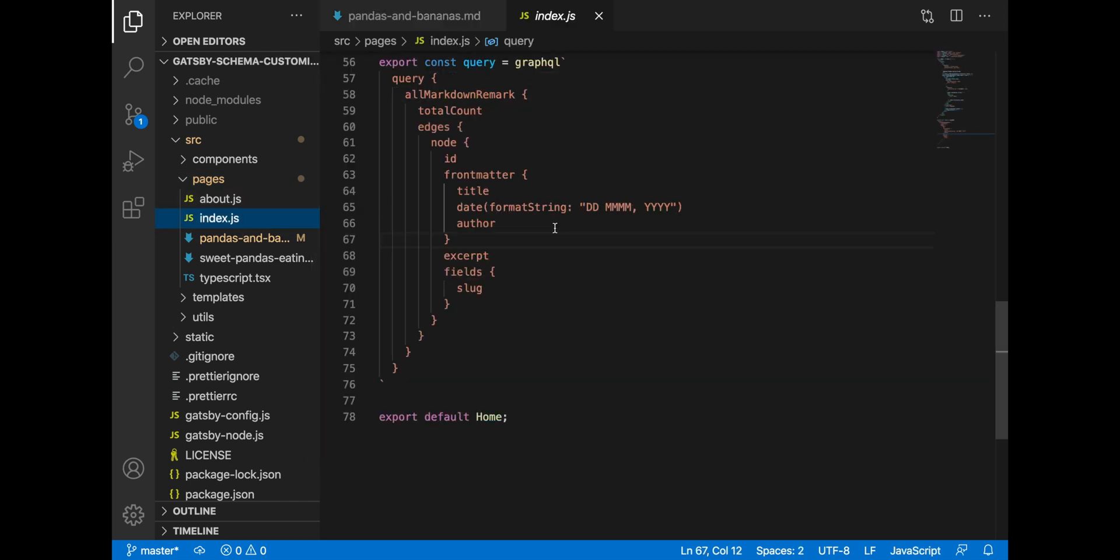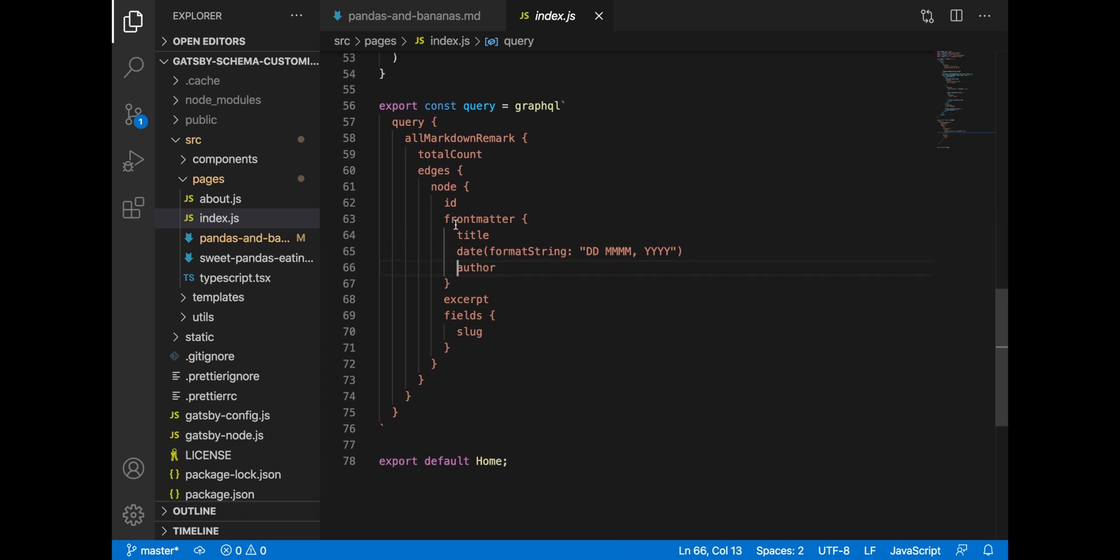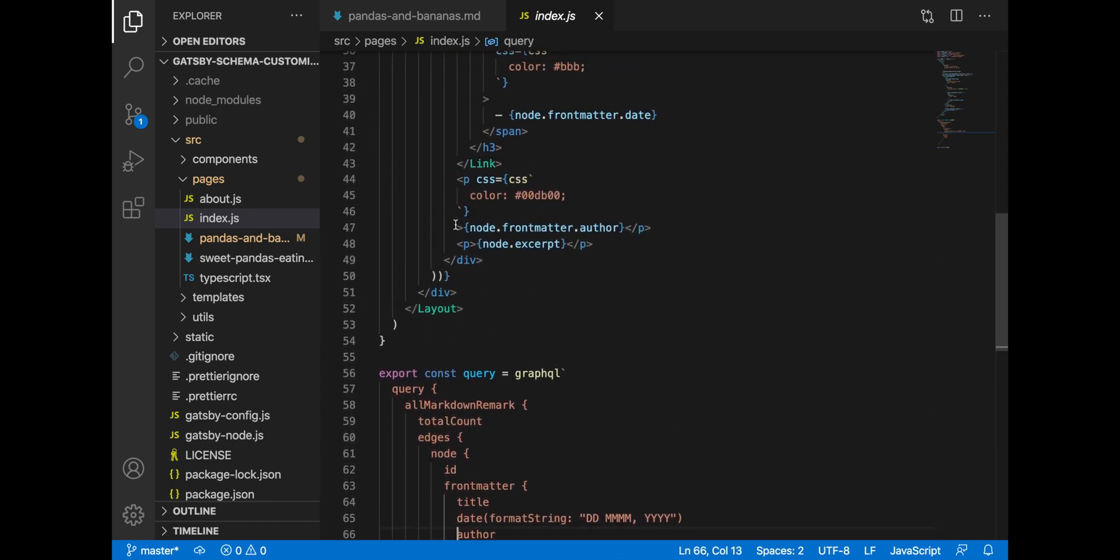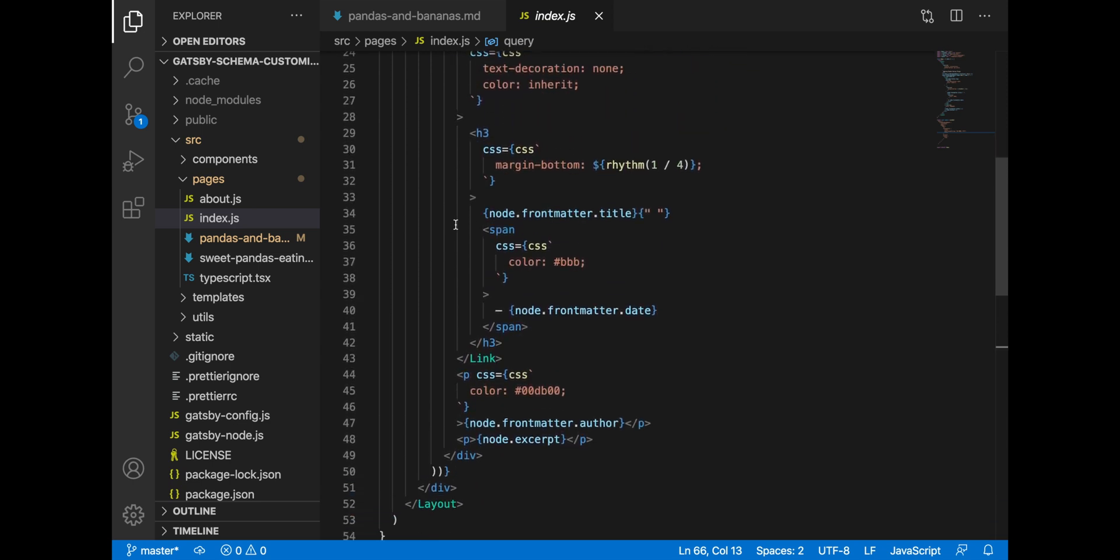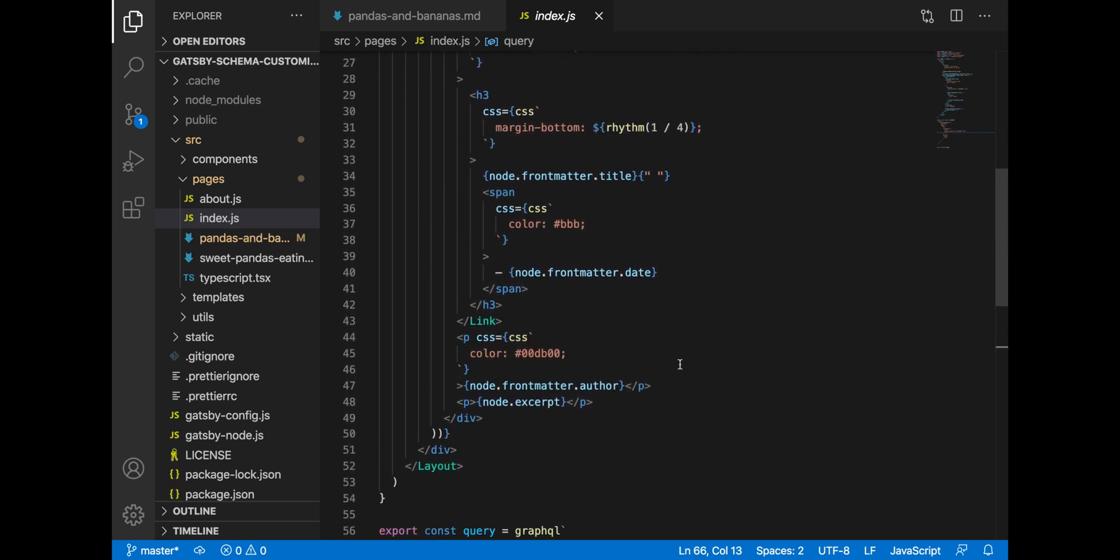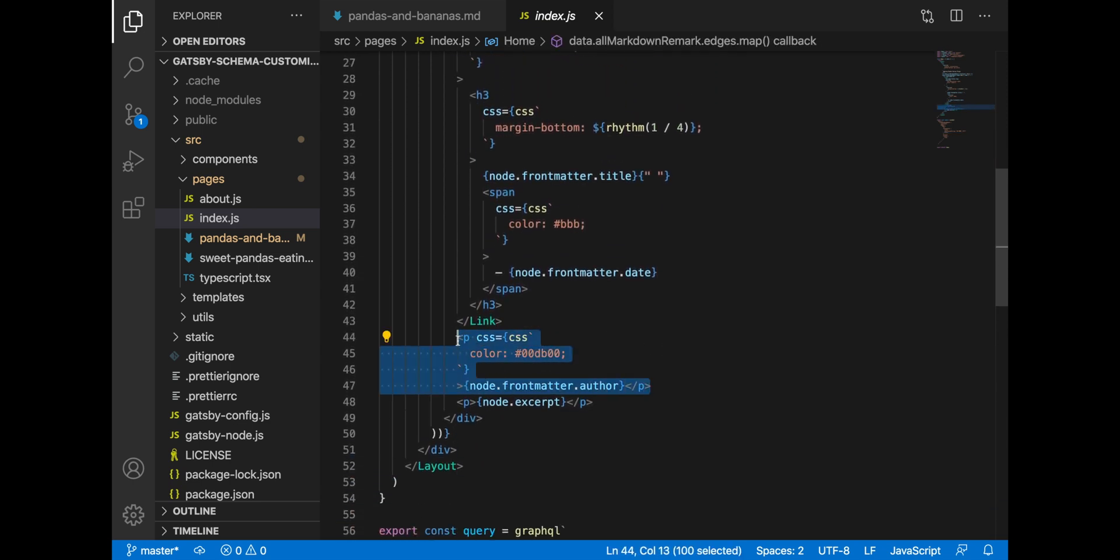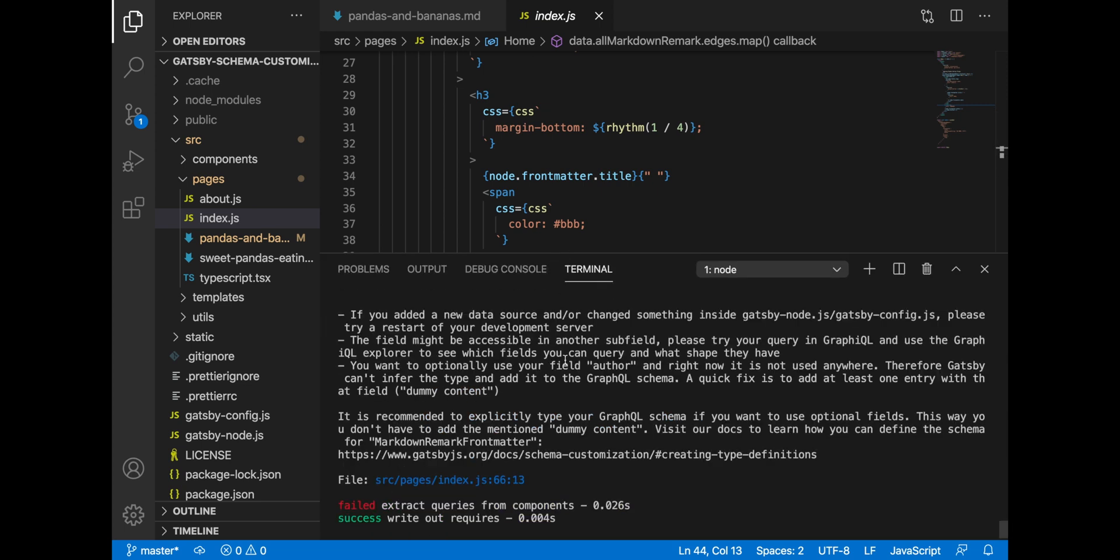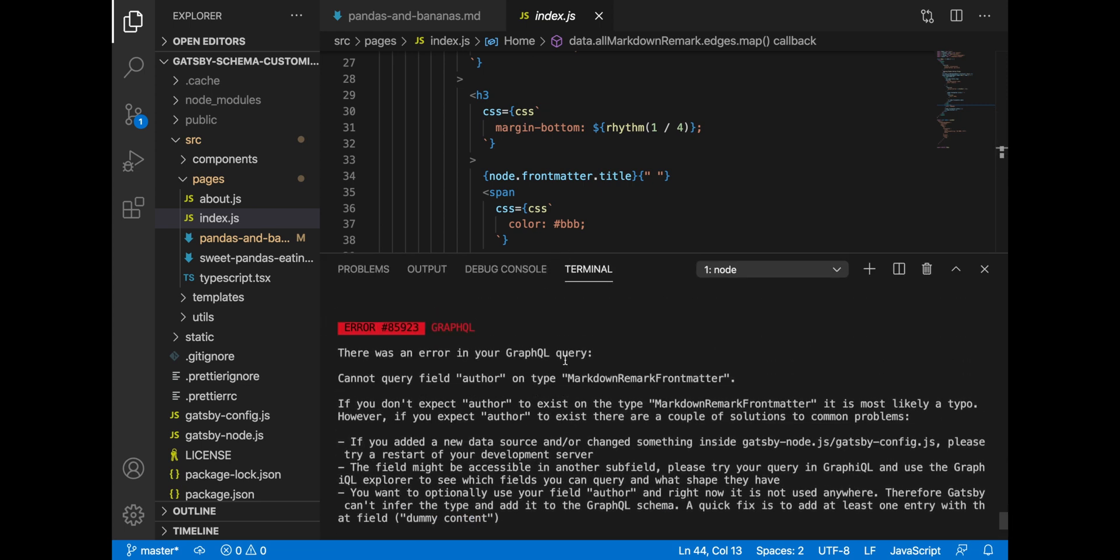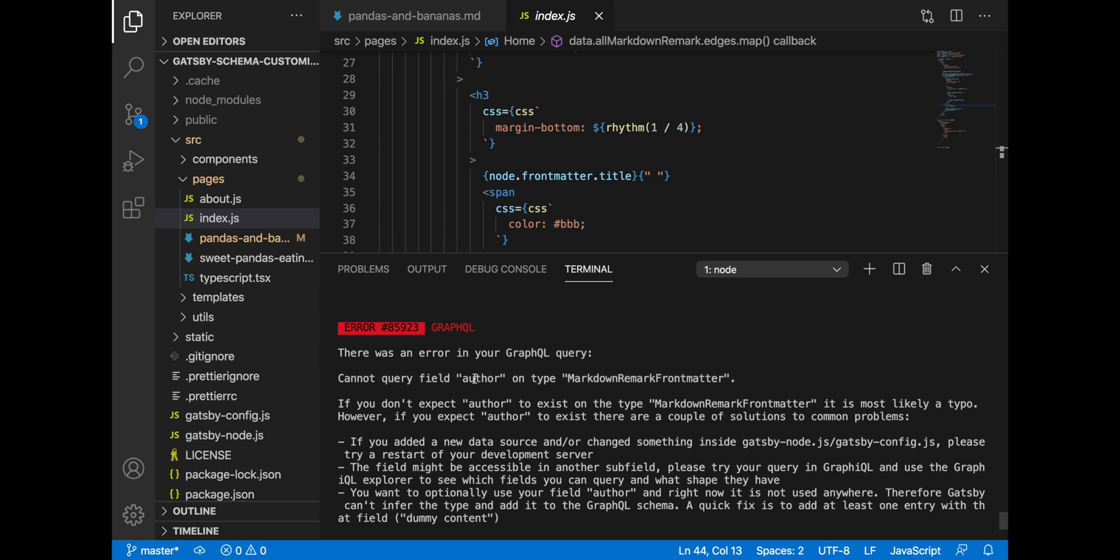So here we can see that author field is being expected from the component, and that author field is being used to render the author name like we saw in the project. And so if we examine our terminal, we'll see an error that GraphQL is expecting the author field and it doesn't get it. And let's take a look at how we can solve this problem.